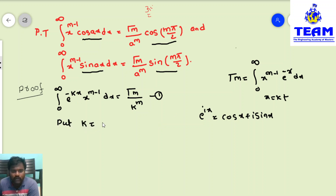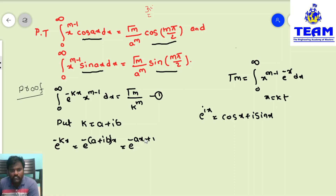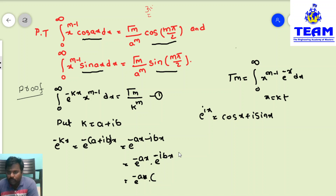We treat k as a complex number by putting k = a + ib. Then e^(-kx) becomes e^(-(a+ib)x) = e^(-ax) · e^(-ibx). Using e^(a+b) = e^a · e^b, this equals e^(-ax) into (cos(bx) - i·sin(bx)), applying De Moivre's theorem.